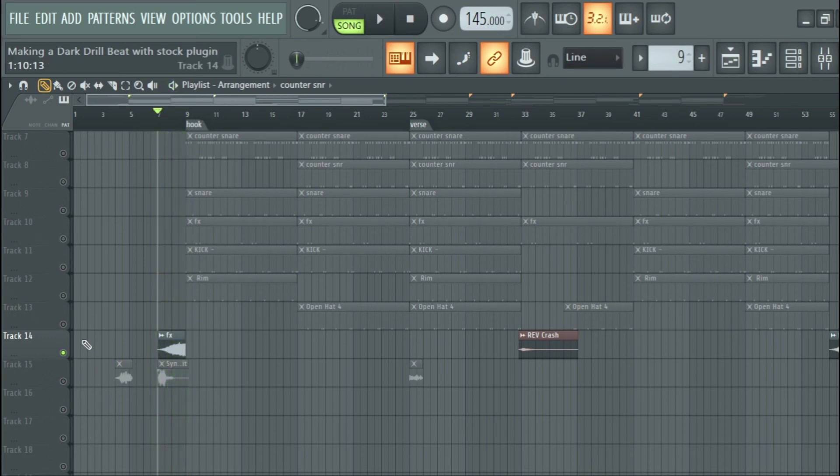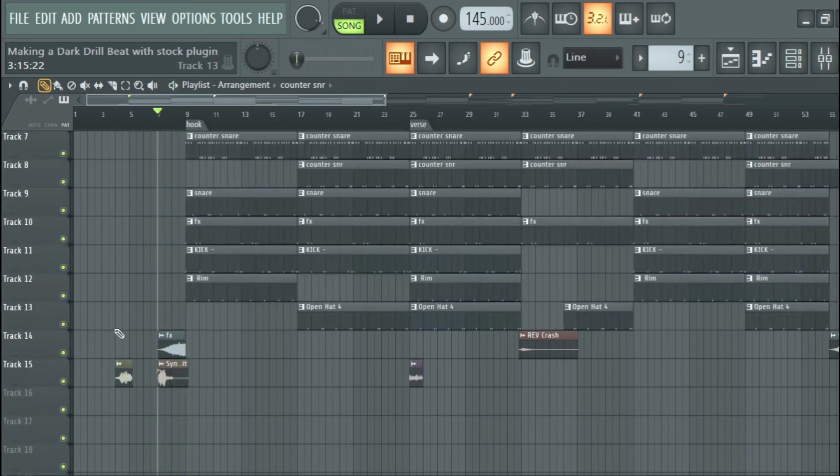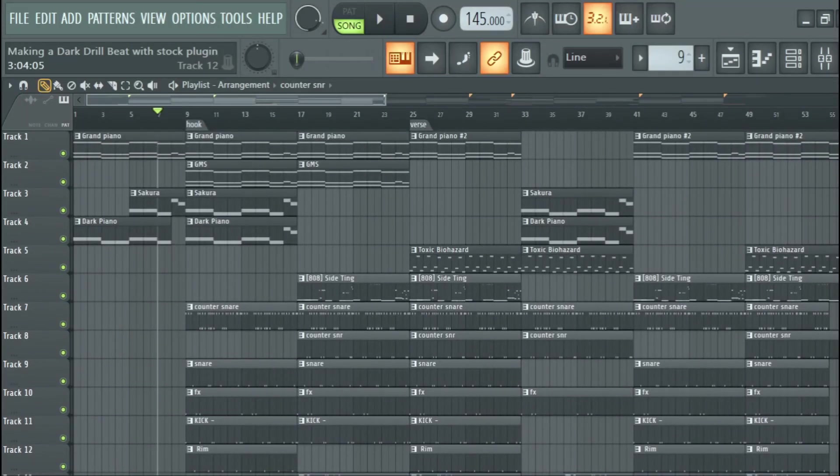And the beat was done, so I will let you listen to the beat after mixing.